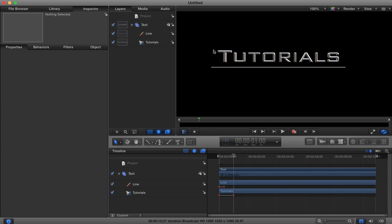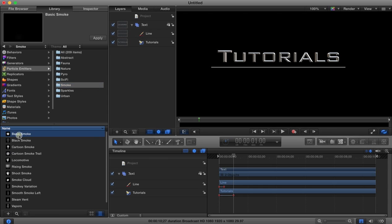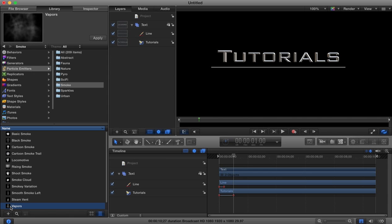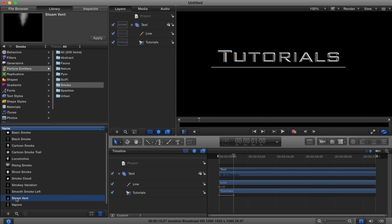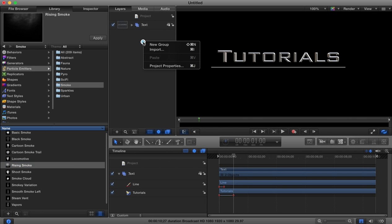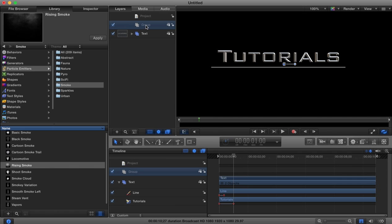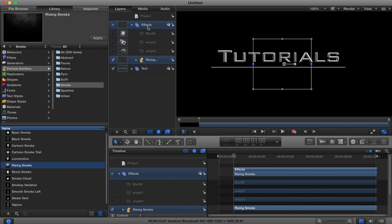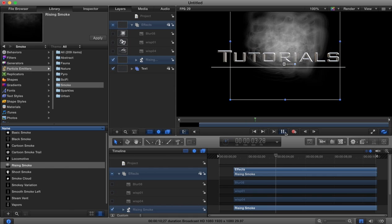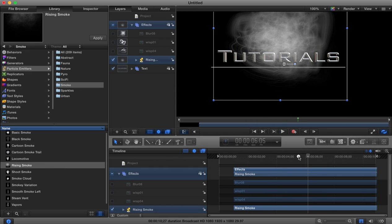Now I want to add some smoke in the background. Come over to our library and go to particle emitters, smoke, and choose the type of smoke that we want. I think the rising smoke will look nice. I'm going to create a new group here and call this group the effects. I'll drag the rising smoke into that group. Now you see we get this smoke effect, animated already for us.